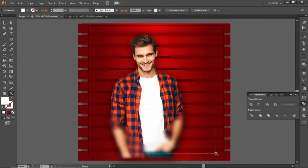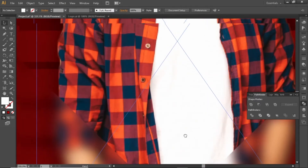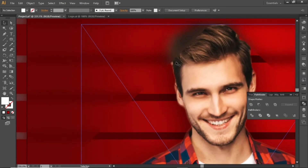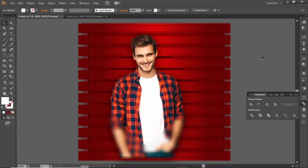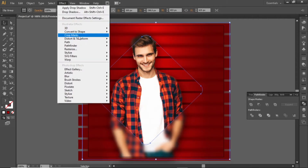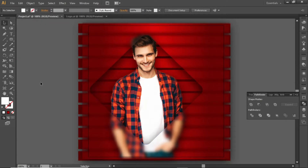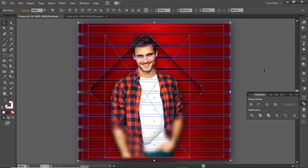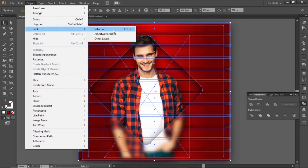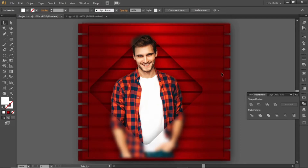Now we have a nice glassmorphism effect for our design. This effect shows that the subject is standing behind a glass. Now we will apply a shadow to make it more realistic — select this clipping mask, open the Effect menu, and select Drop Shadow. Apply the same previous values and hit OK. This clipping mask is now looking more realistic. Press CTRL+A to select everything, open the Object menu, and lock the selection so we can work freely without disturbing this background effect.